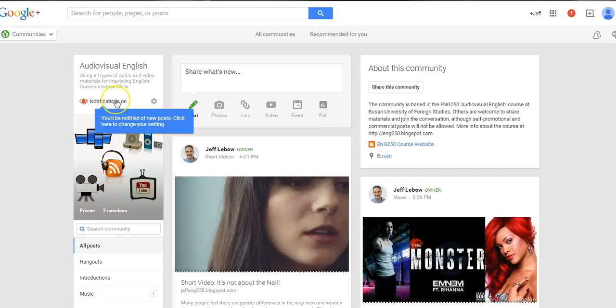You can change whether you want to be notified when there are new posts and there are a few other options here as well. Good luck.